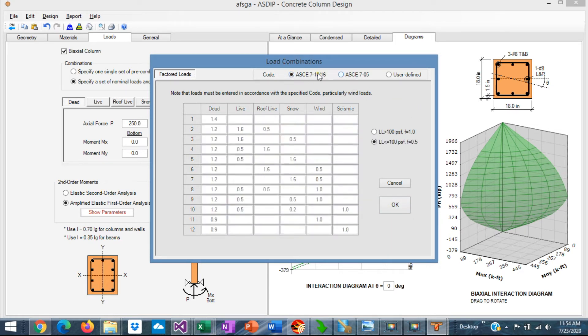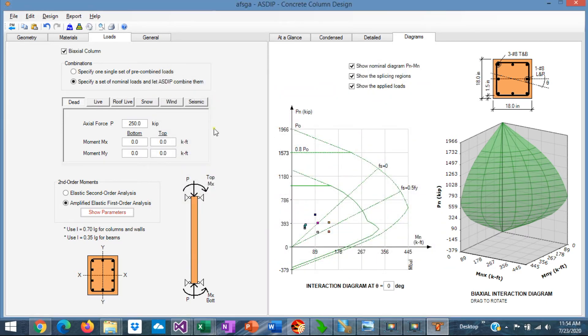Once you select the load combination you are interested in, just click on OK, and these load factors are applied to these load cases.